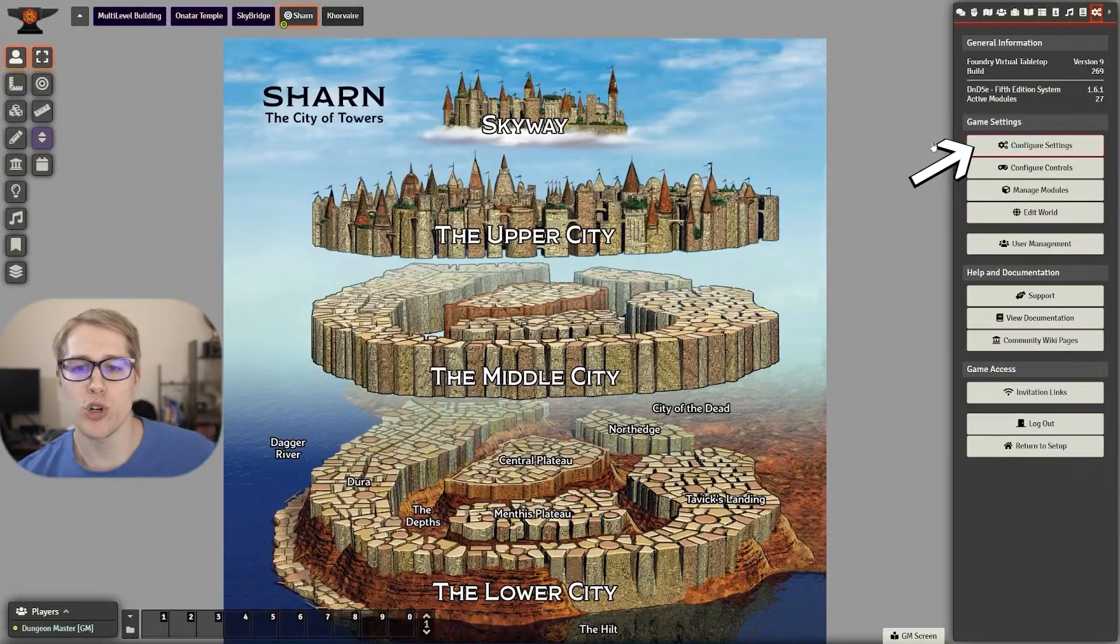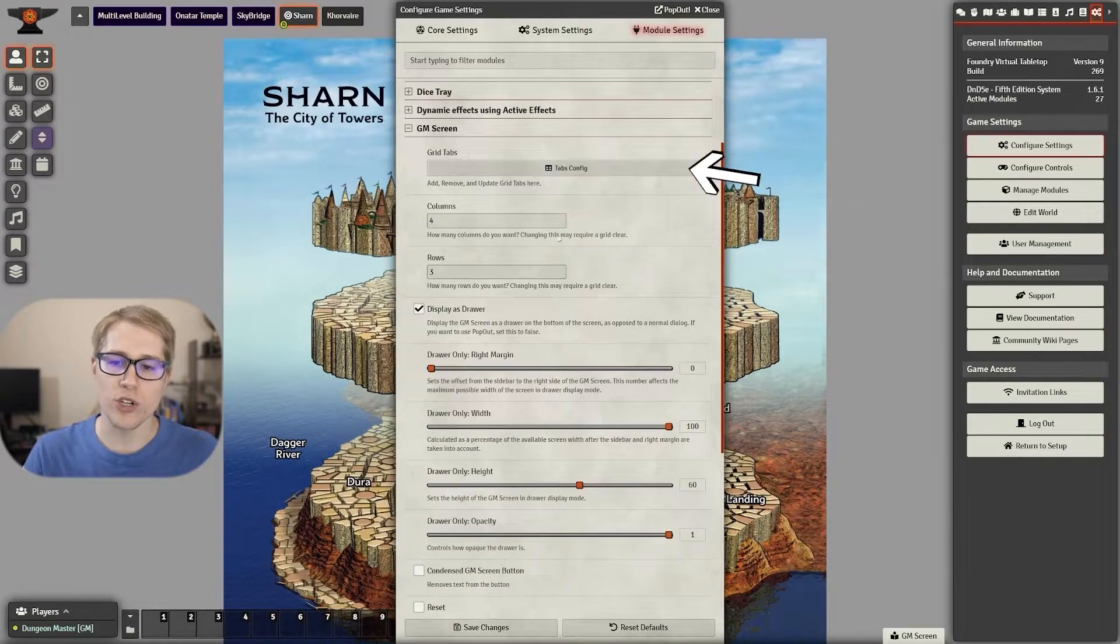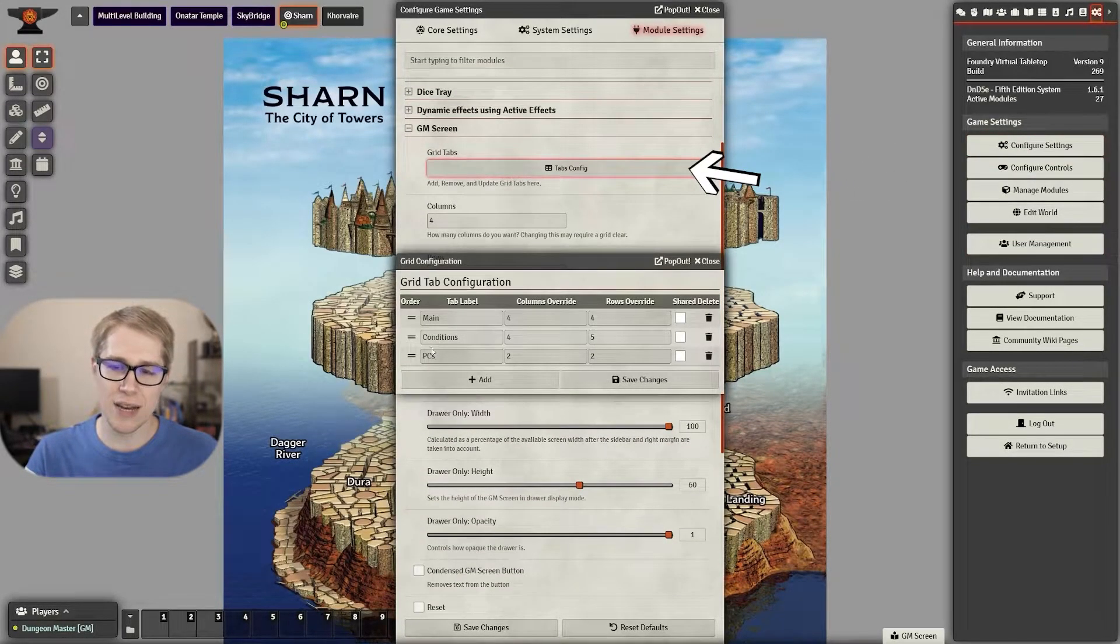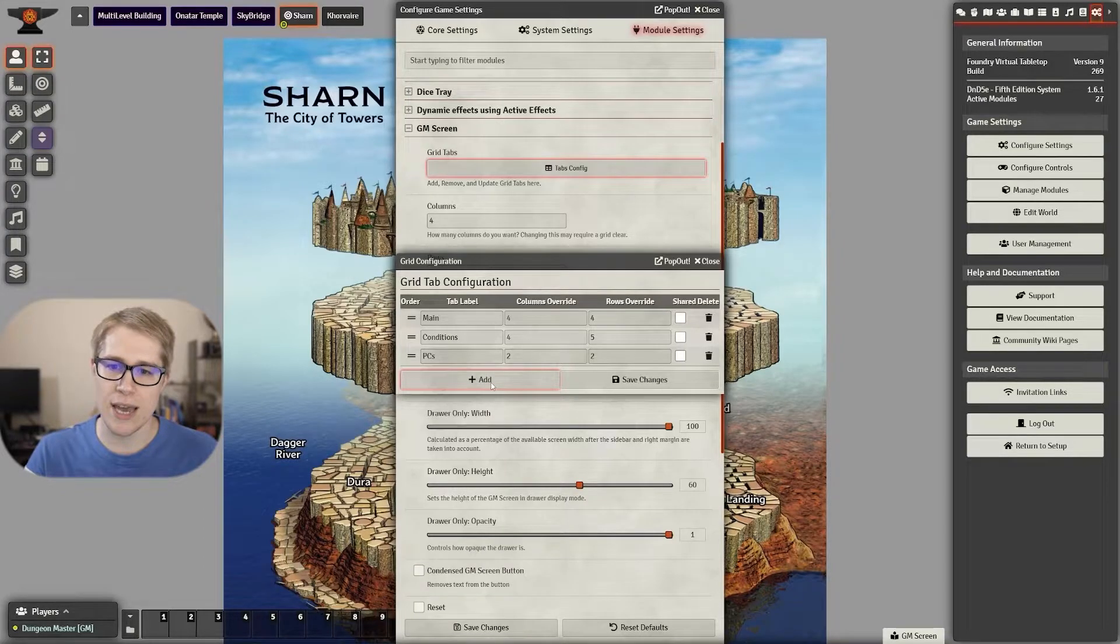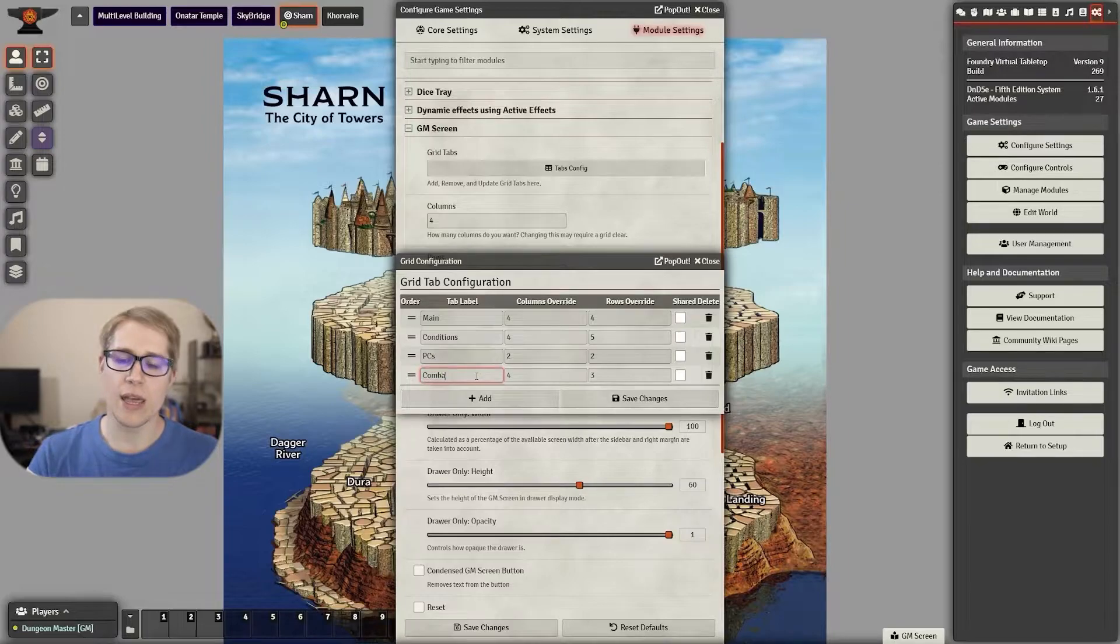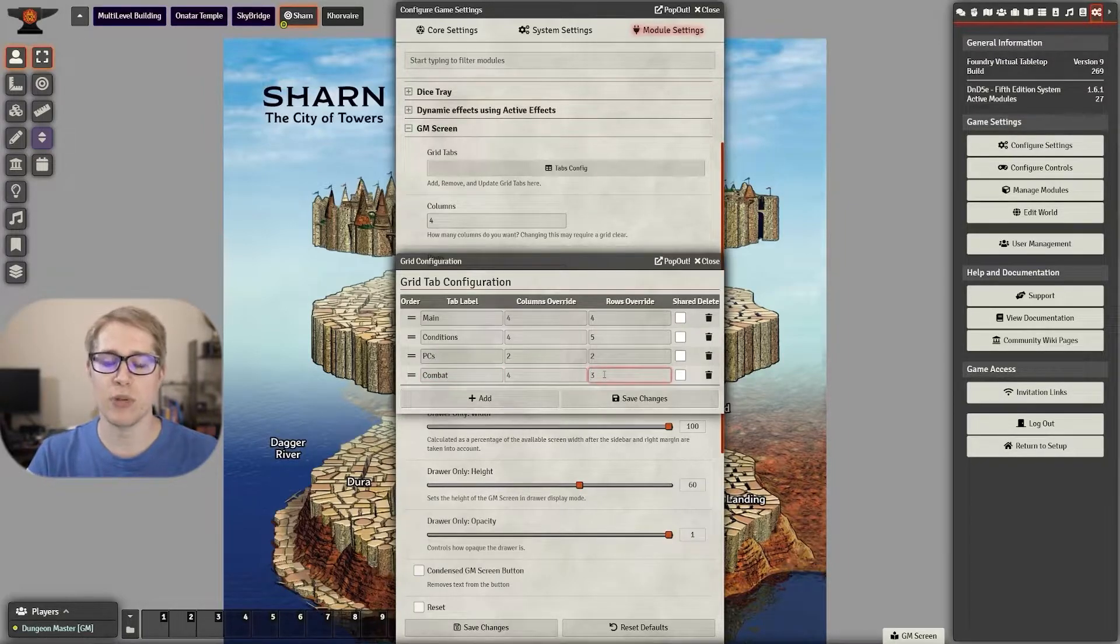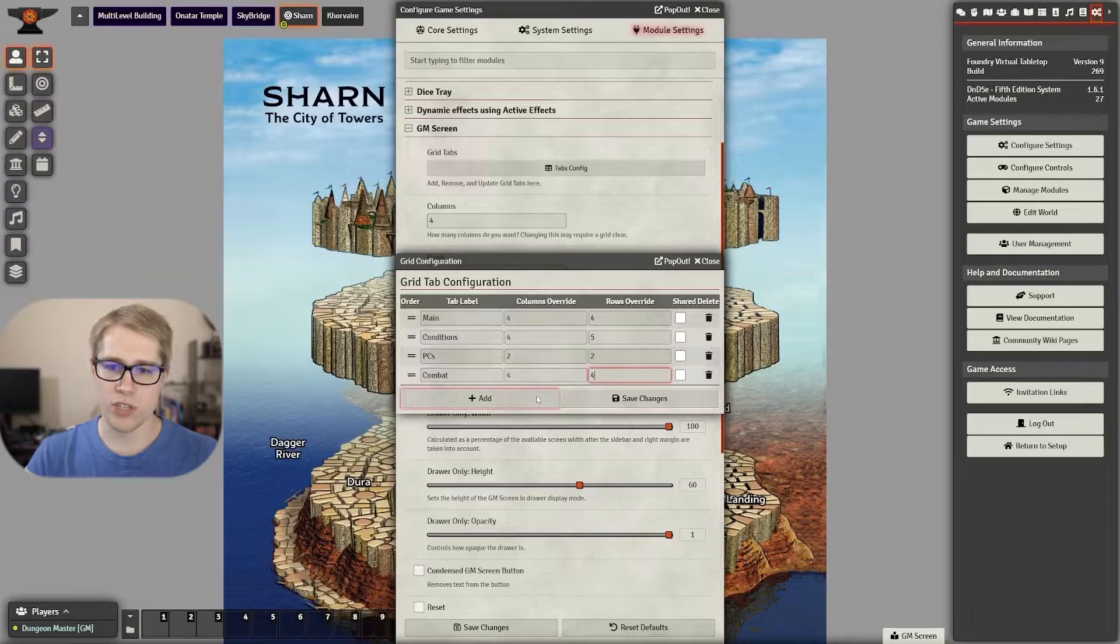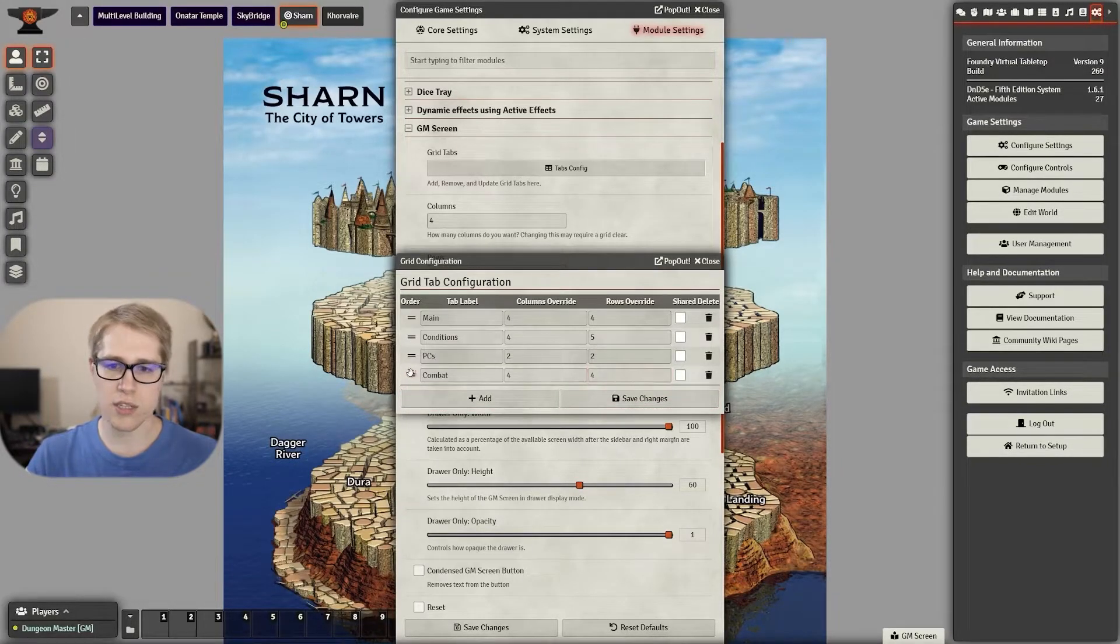Once you have all of your journals filled out you can go adjust your GM screen settings so you'll go to the tabs, configure, you'll set up how many tabs or pages you want and you can adjust the rows and columns. You'll likely have to play with this as you go but this is what I'm using and let's get started.